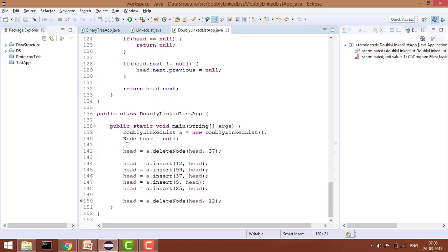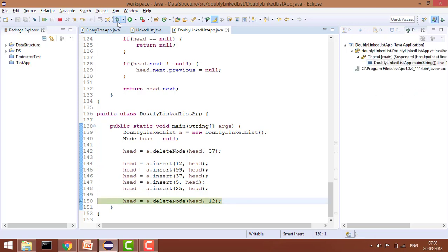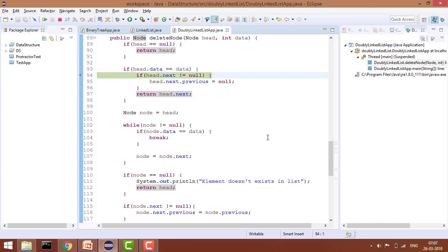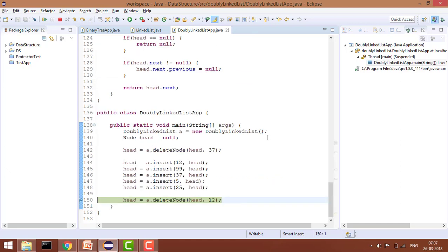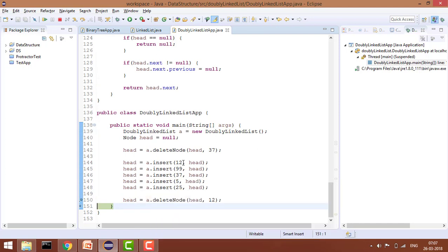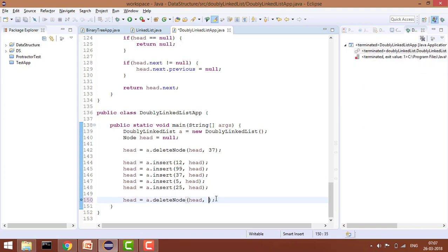Let me show you by debugging. First case: deleting the first node 12. The code checks head.data equals data — yes. Then head.next is not null, so it sets head.next.previous to null and returns head.next, which is 99. So the old head was 12 and now the new head is 99.